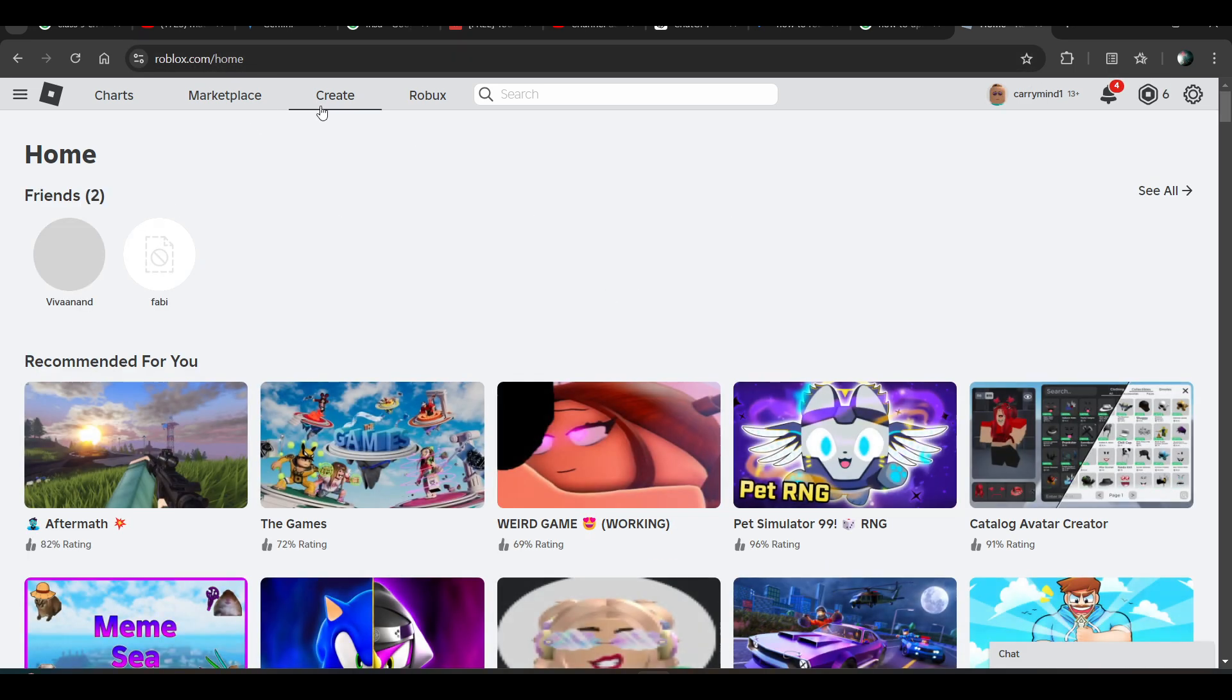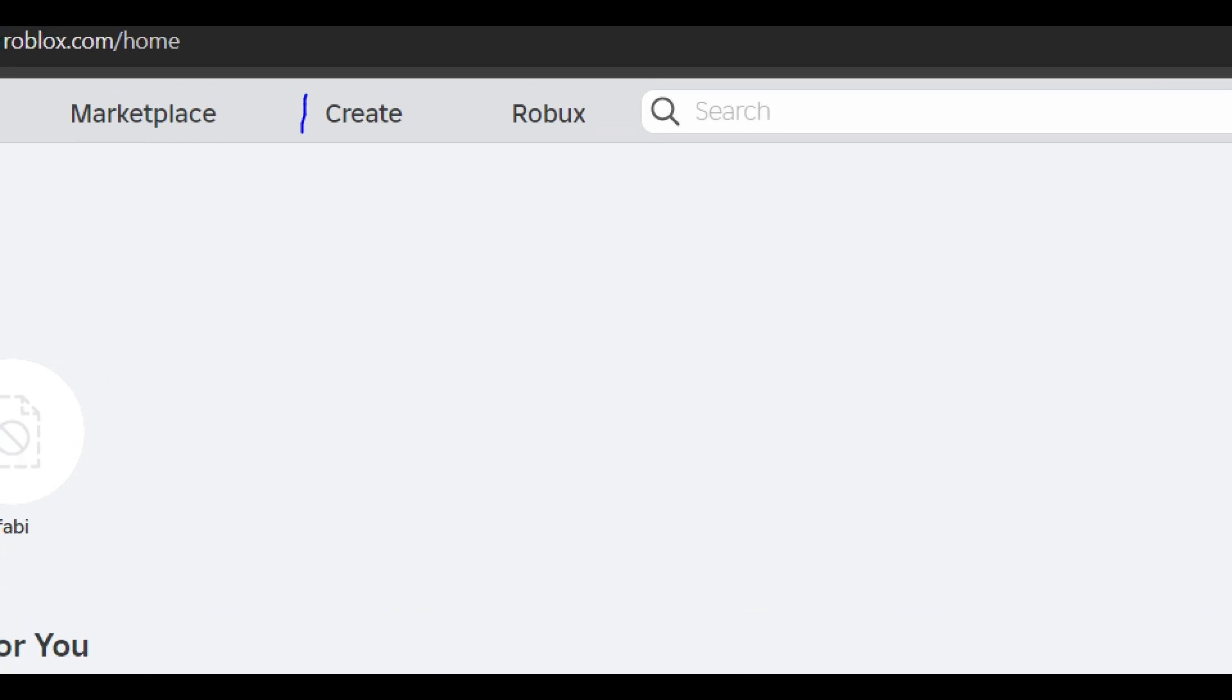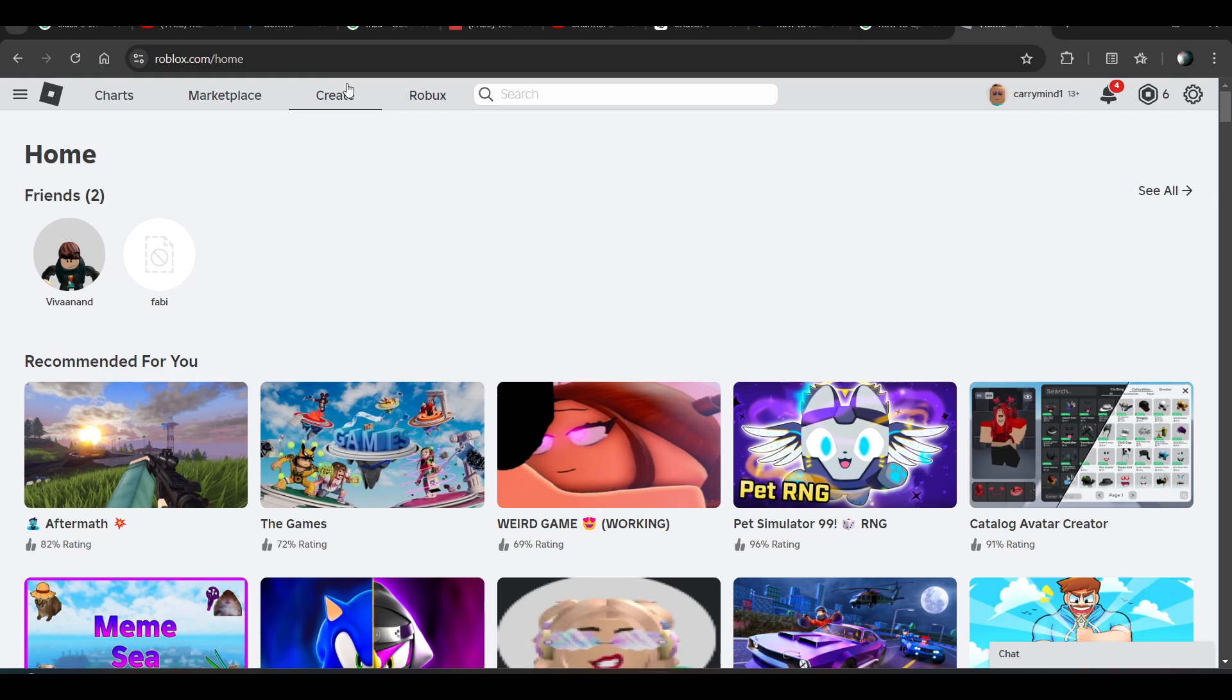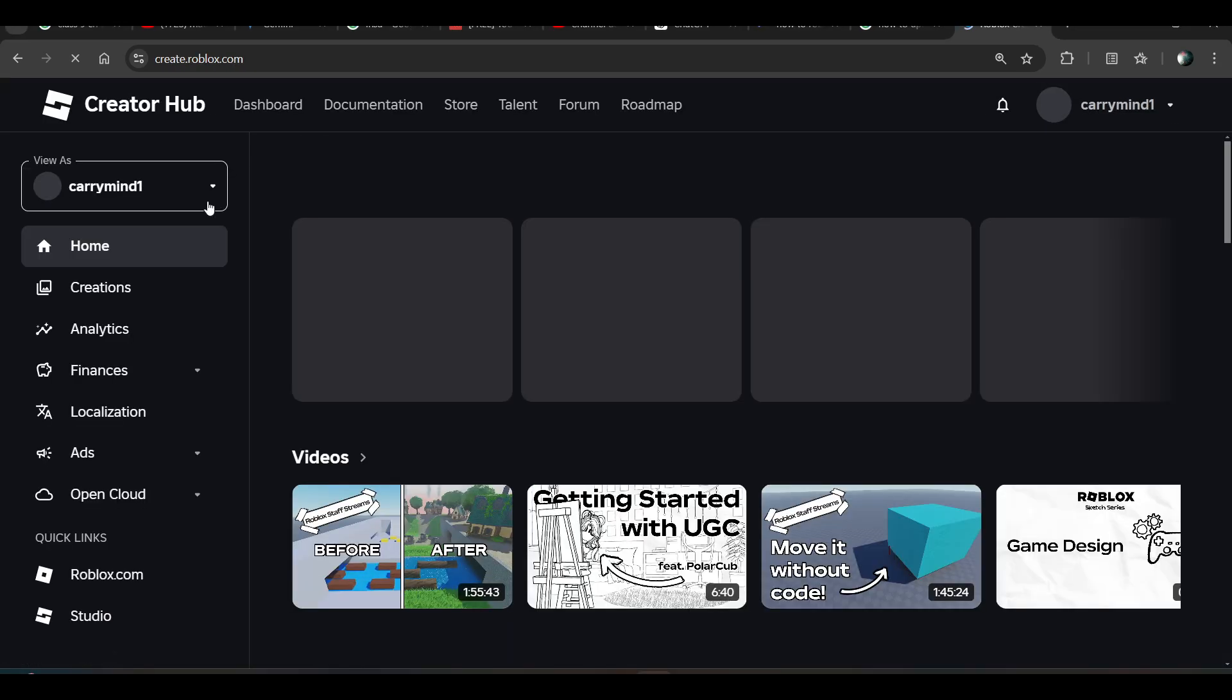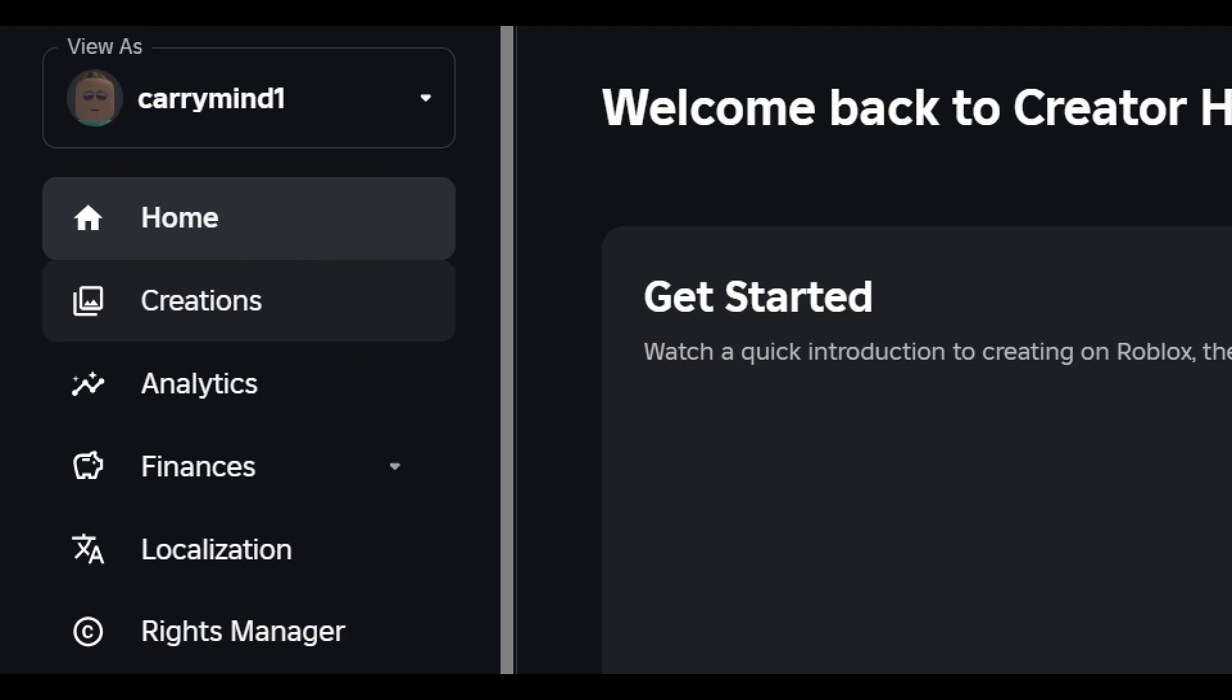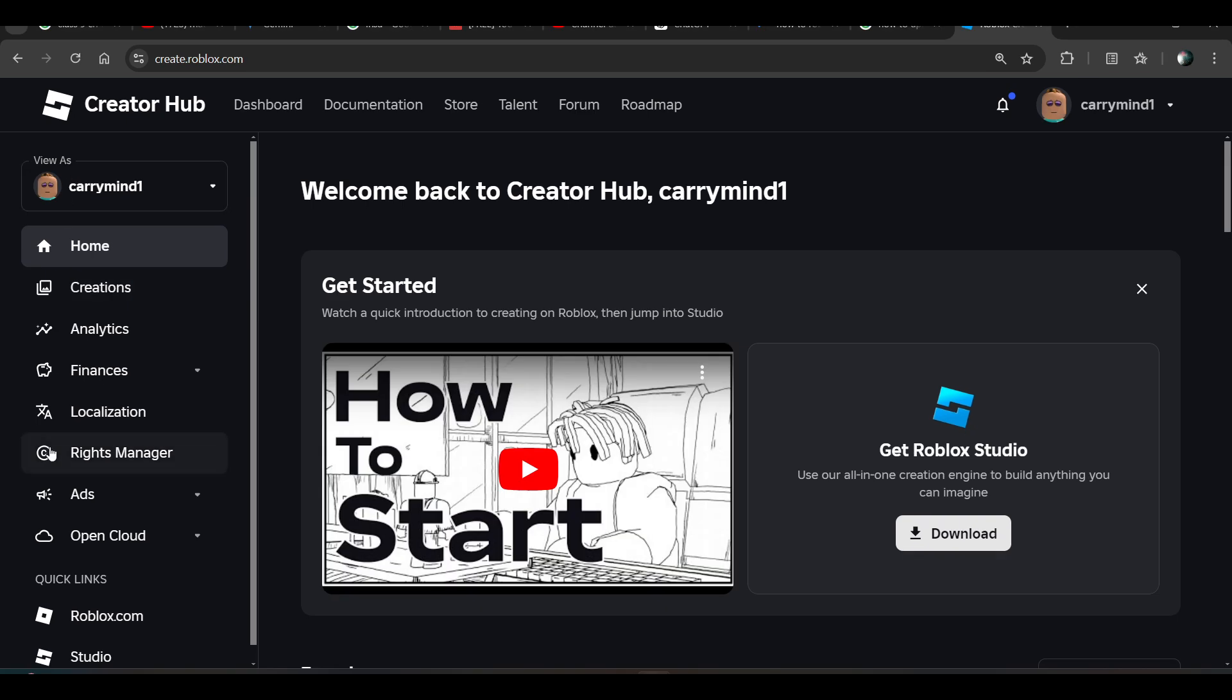Once you are on the homepage of roblox.com, you have to click on the Create tab over here. Now you have to click on Creations from the menu options.